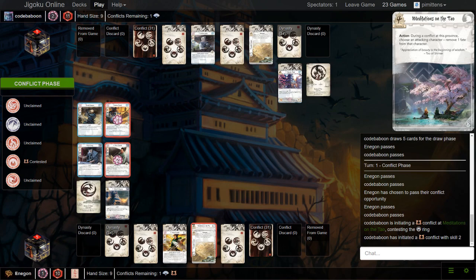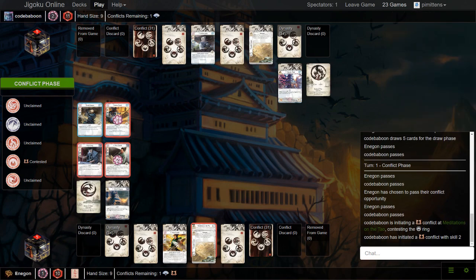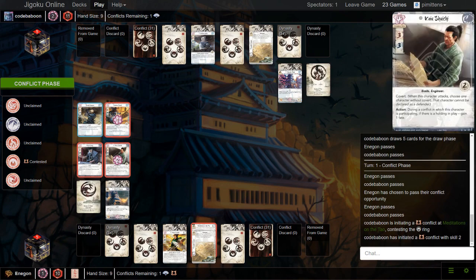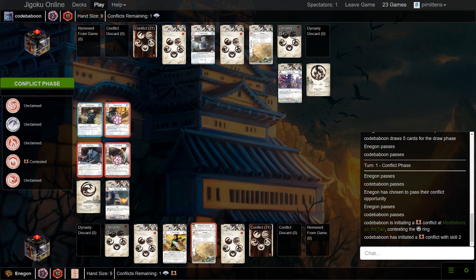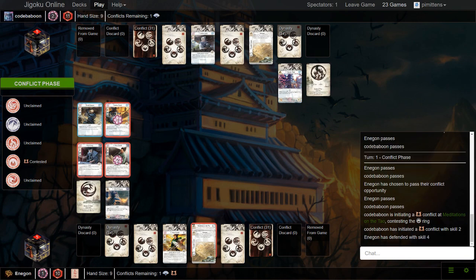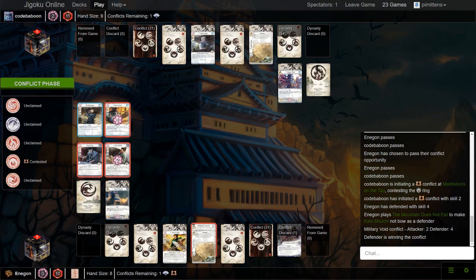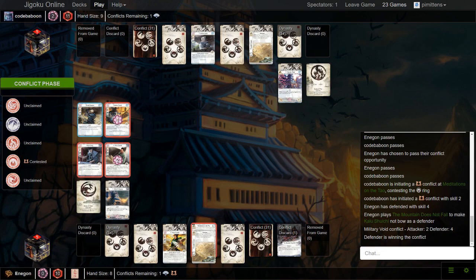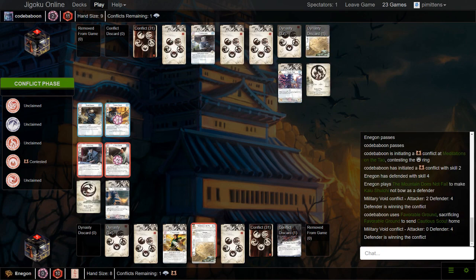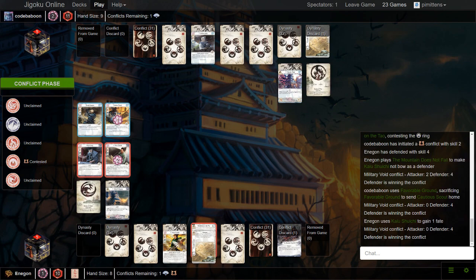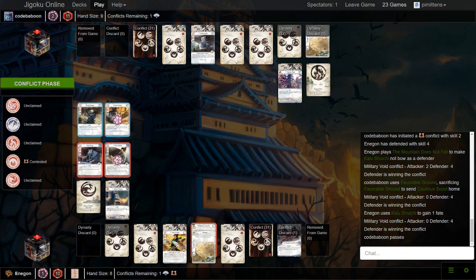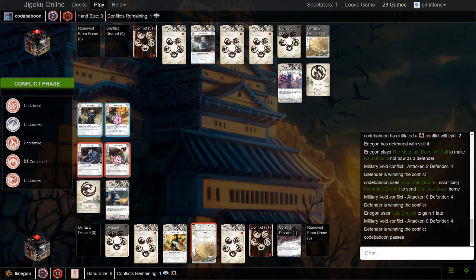Large defense here, I wonder if the Crab player has a Mountain. There is one Admit Defeat in the Crane deck, so that could be why he's defending with both characters. He does have a Mountain, it looks like. Unfortunately, he is first player, so he won't be able to make an attack with that. We see Favorable Ground to move the Cautious Scout home. Shuichi gains a Fate. You could move the Envoy home, I guess. But then if he has Admit Defeat, that's bad. Yeah, I would just pass.